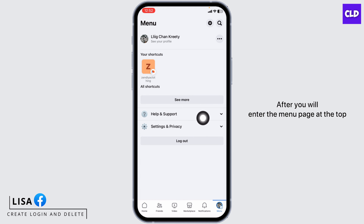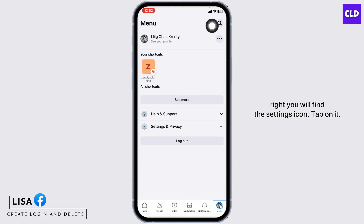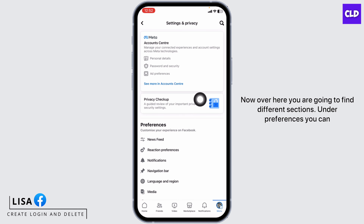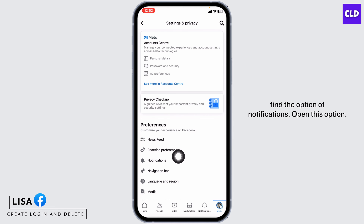At the top right of the menu page, you will find the settings icon — tap on it. Now over here you're going to find different sections. Under Preferences, you can find the option of Notifications — open this option.